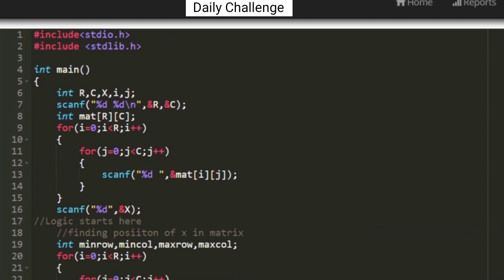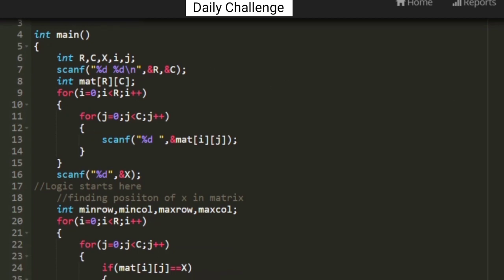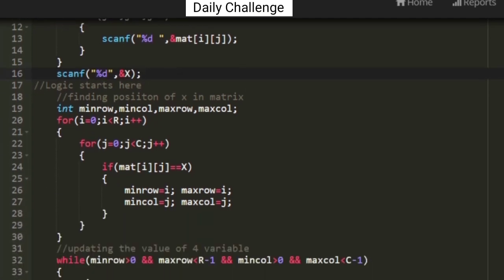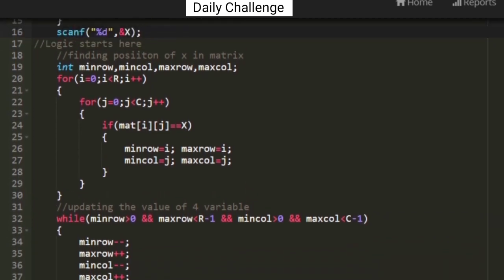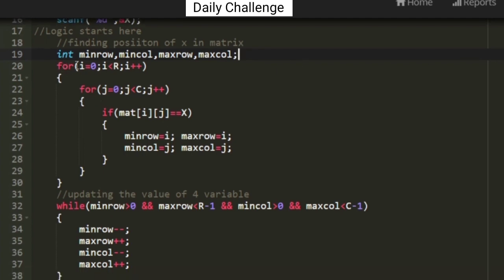This is the C program I have written. First I get the input of R and C, then using a nested for loop I accept the input matrix, and finally I get the value of X as input. The logic starts here: I declare four variables named minrow, maxrow, mincol, and maxcol. Using a nested for loop I travel through the matrix and whenever the matrix value equals X, I store the row index in minrow and the column index in mincol, and the same values are also stored in maxrow and maxcol.